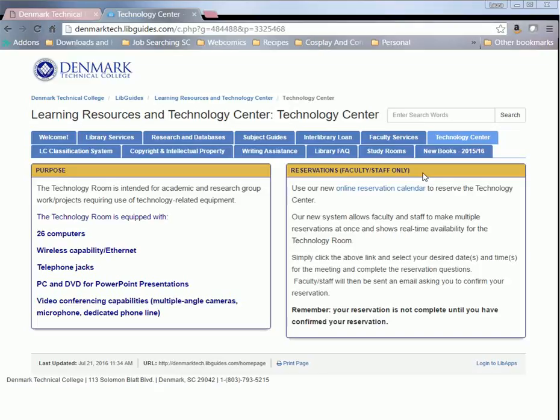Now I'm going to walk you through how to do a reservation. It's very user-friendly. It's very quick. You no longer have to call the library to make a reservation. You could do it yourself online and see current scheduling availability, so that way we don't have anybody having to call up and say, 'Hey, is the Technology Room available on this date at this time?' You'll be able to see it yourself.